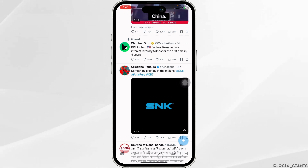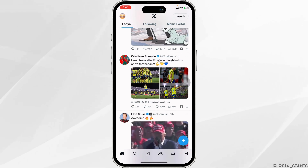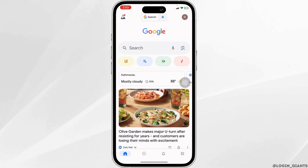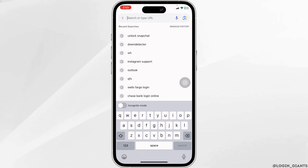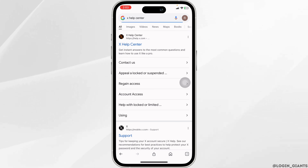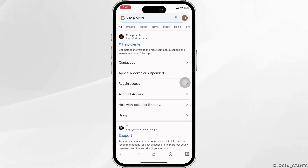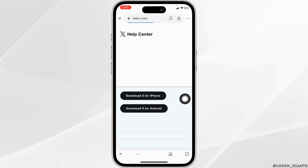Next up, what you can do is contact X support. For that, close this and launch your preferred browser. Now go ahead and type in X Help Center and then search for it. Different website links will appear. Navigate to the very first one, x.com.